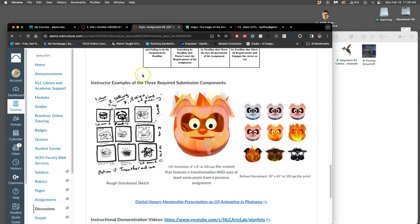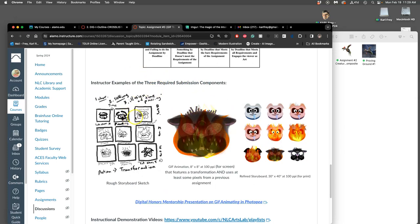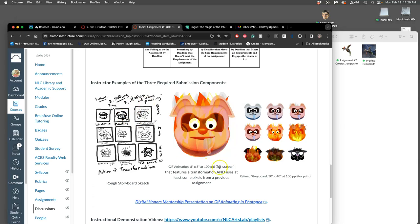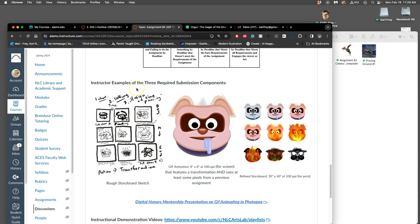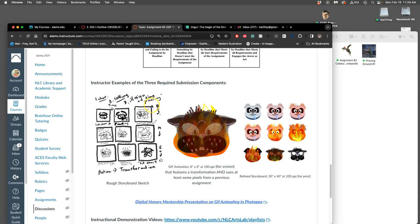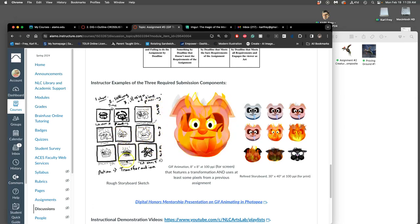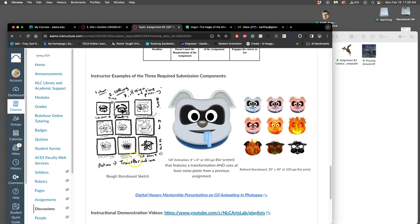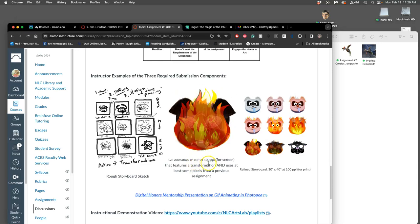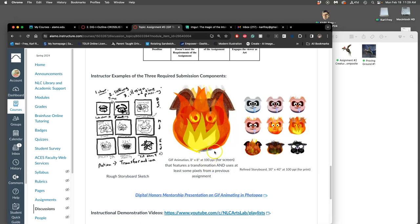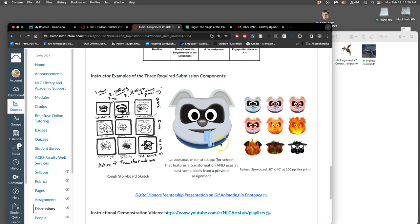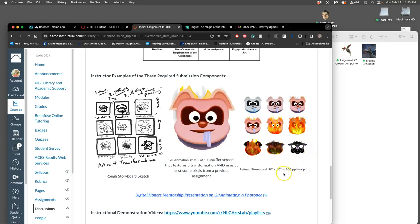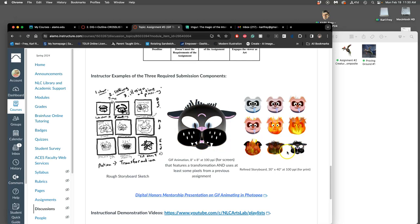These are the three required submission components: a rough storyboard sketch, either drawn by hand or digitally, but they need to be nine frames. Doesn't need to be really cleanly drawn but needs to give you a sense of the character, the setting, the illusion of time passing, the beginning, middle, and end. We should be able to clearly identify where the transformation is happening. We do our GIF animation at 8 by 8 inches by around 100 pixels per inch, which is great for screen resolution because that's the only way you can see animation. Then we do a refined storyboard that's 30 by 40 inches at 100 ppi because that prints well at 8 by 10 at 300.